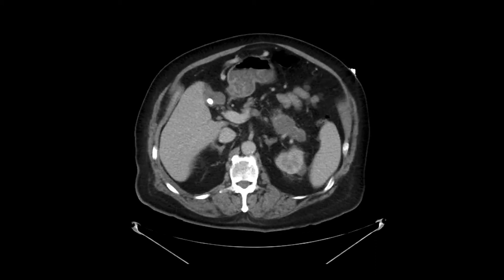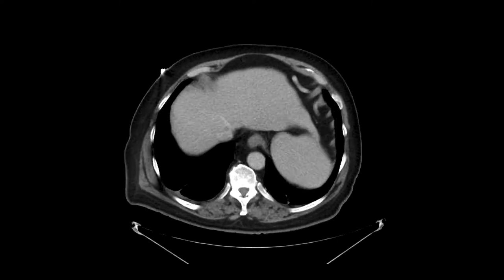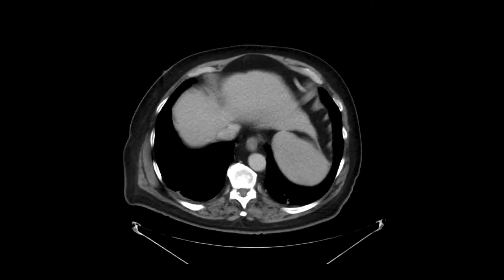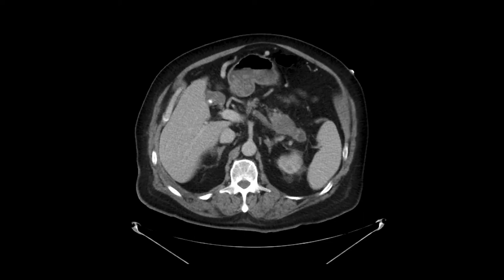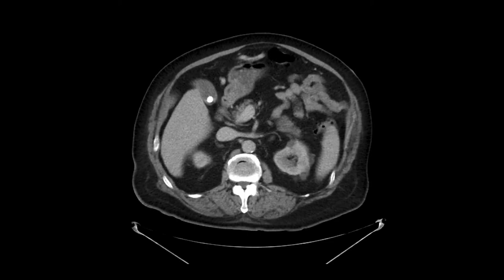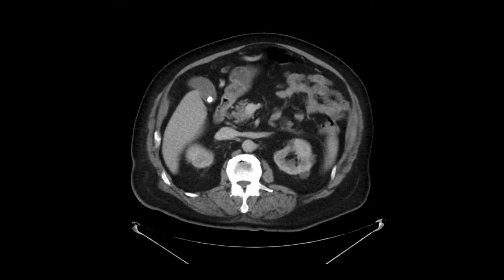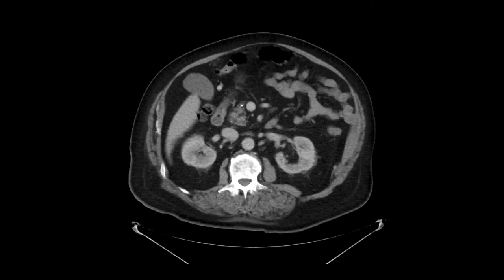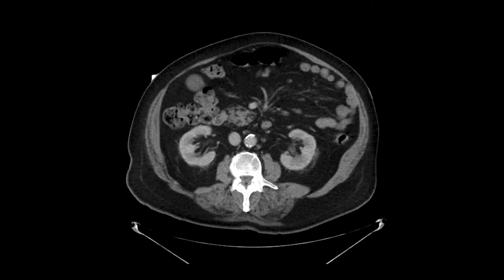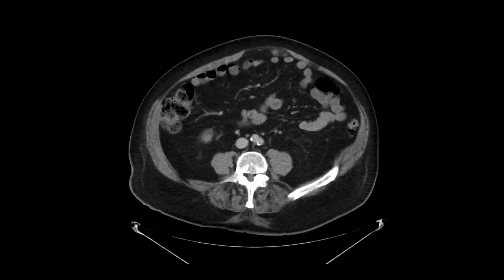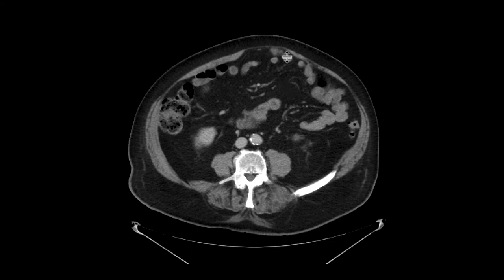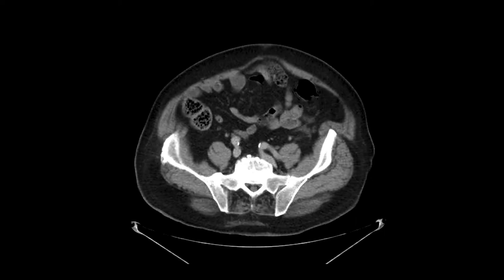Whenever we see a pancreatic adenocarcinoma, it's always good to look for evidence of metastatic disease. Adenocarcinomas in the pancreas tend to go to the liver. The liver in this case looks pretty clean. The other place it tends to go is the omentum, so you've got to look for carcinomatosis. If you look carefully at the omentum in this case, you can see just deep to the rectus muscles, there's an implant compatible with carcinomatosis.